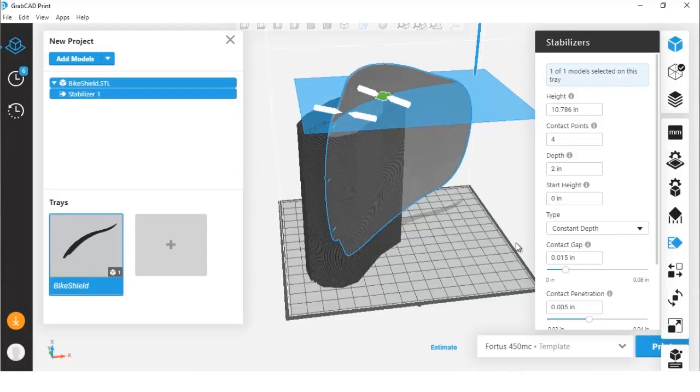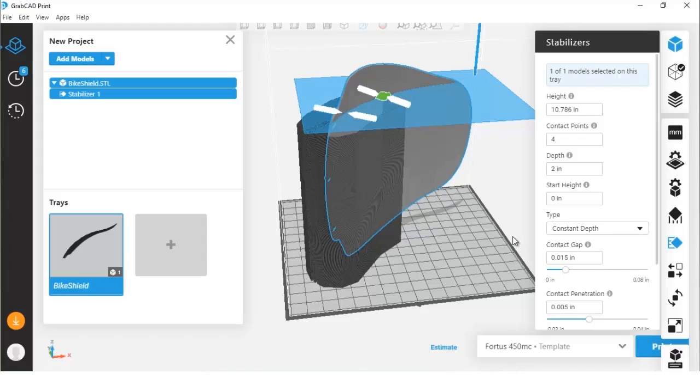Stabilizing walls were traditionally only available through Insight and were only available to customers on the F370, the Fortis 400 and 360, the Fortis 380 and 450, as well as the F900. So now bringing stabilizers to GrabCAD Print gives all FDM users the capability of using these stabilizer walls.